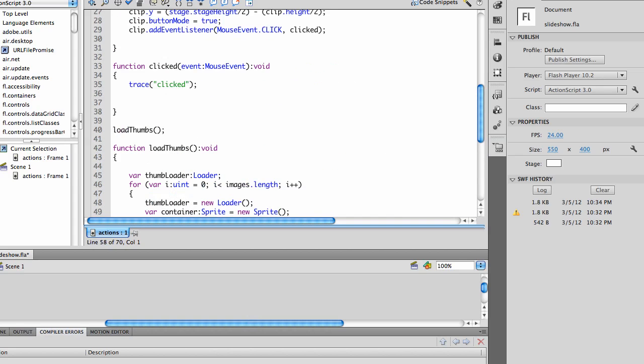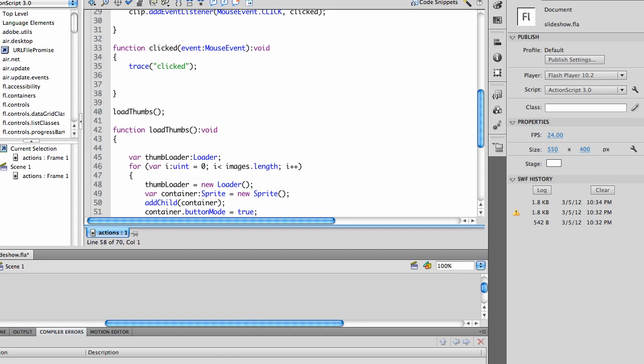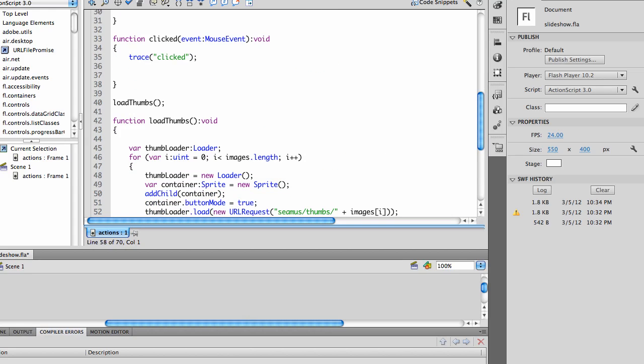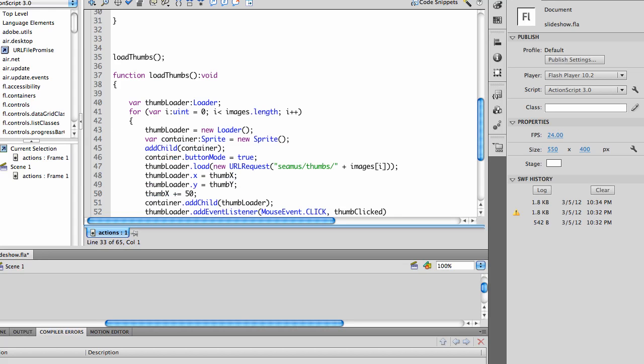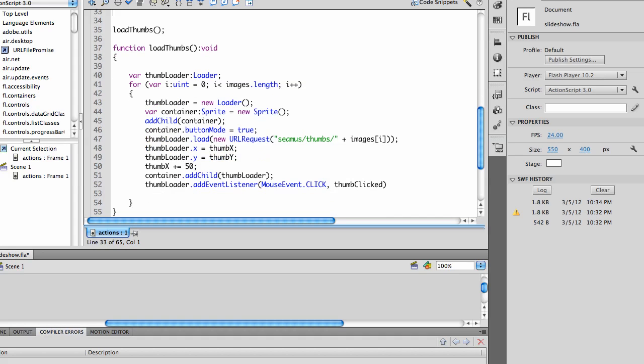What I'm going to do is I'm going to modify, I can get rid of my trace clip here, and modify my load thumbs.